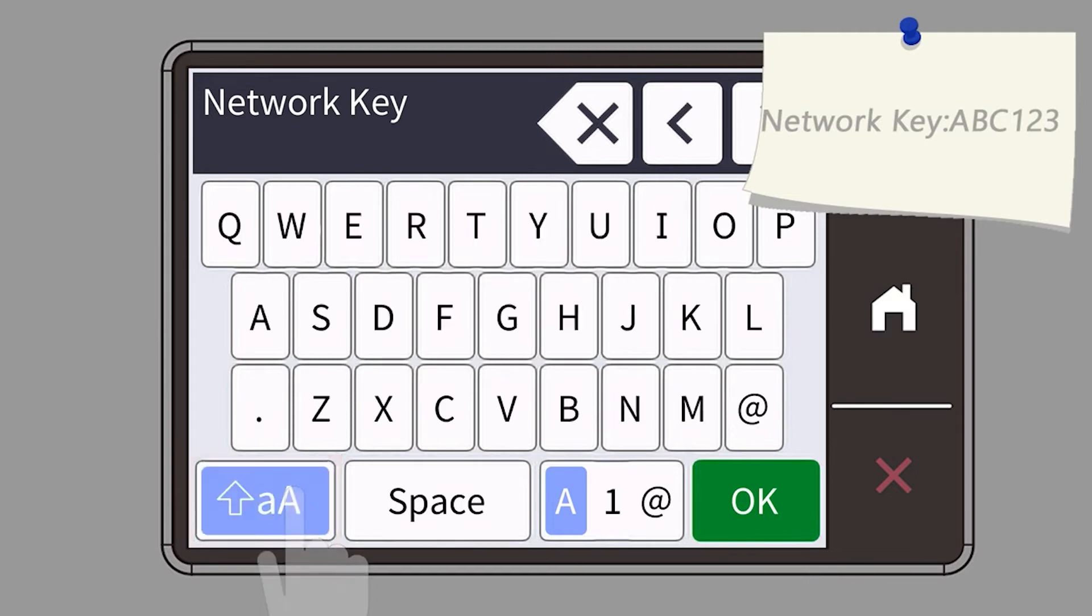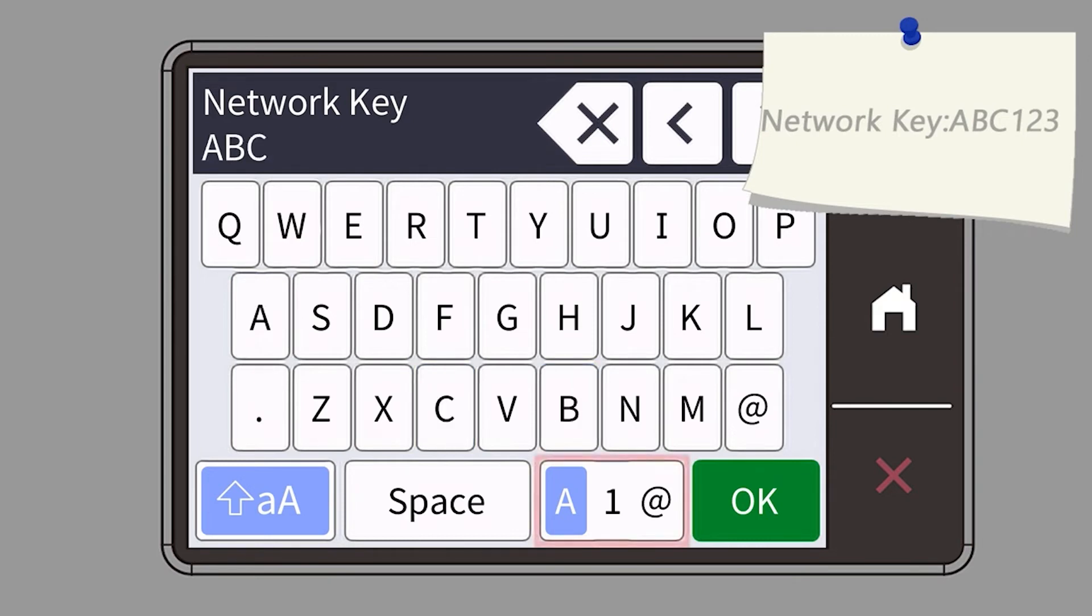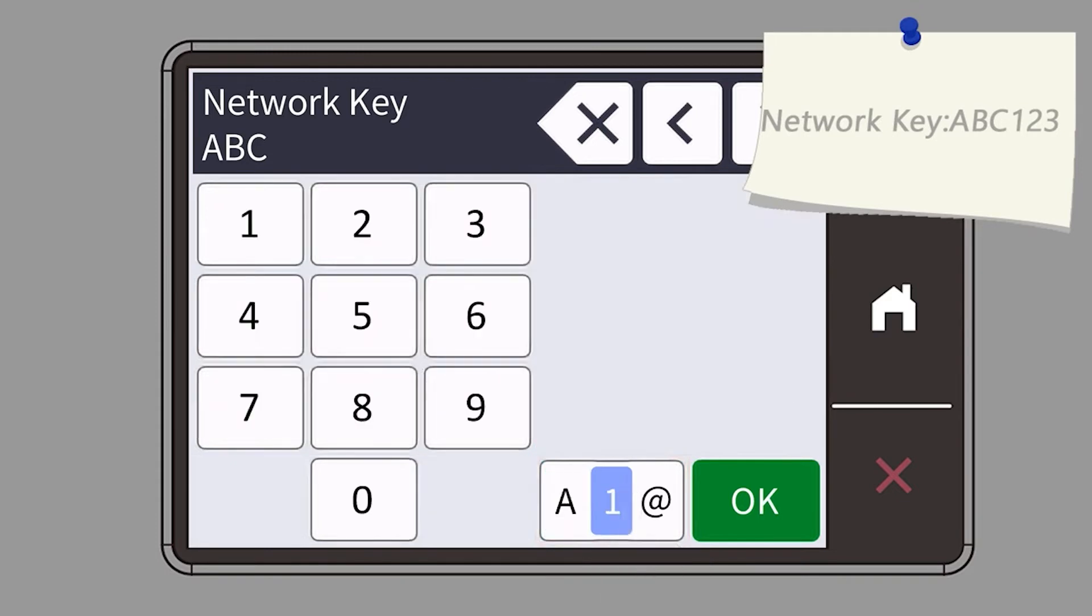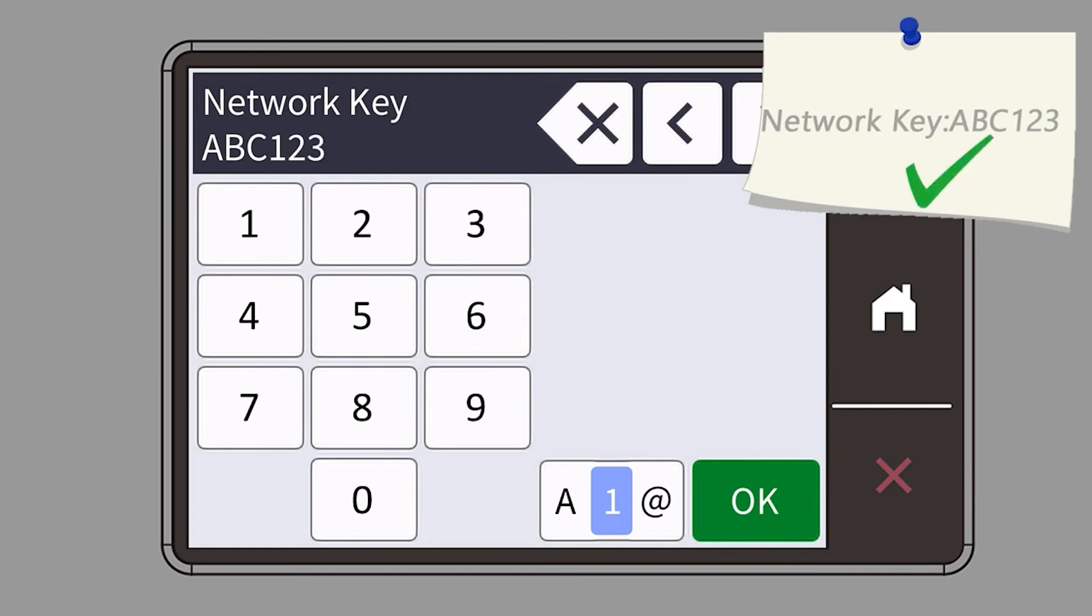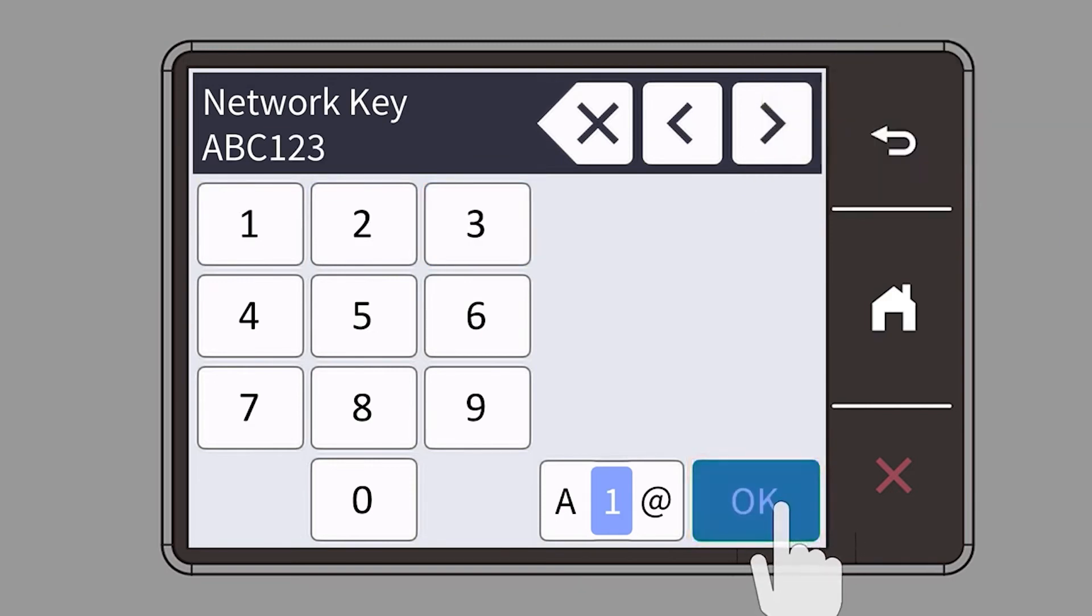Enter your password or network key using the touch screen. Confirm that your network key is correct and press OK.